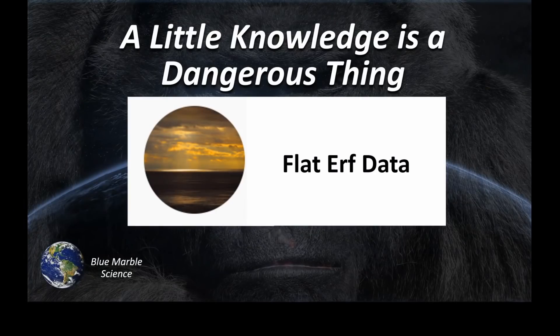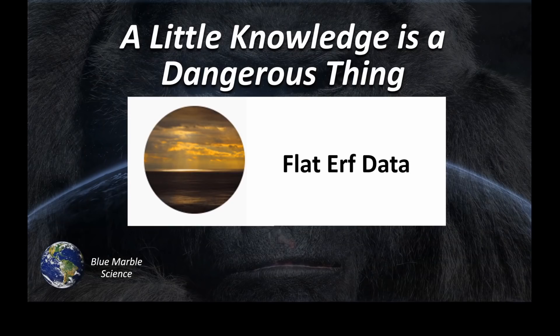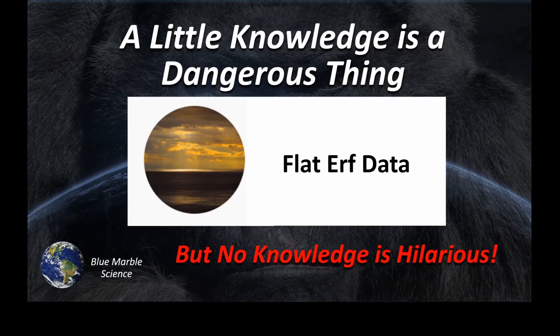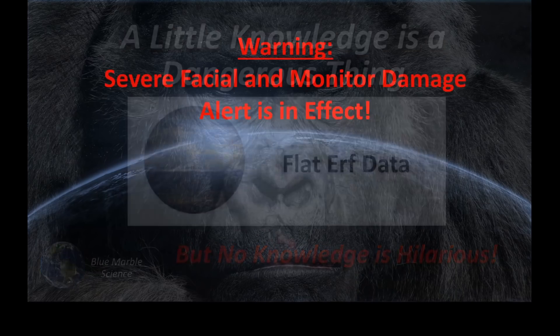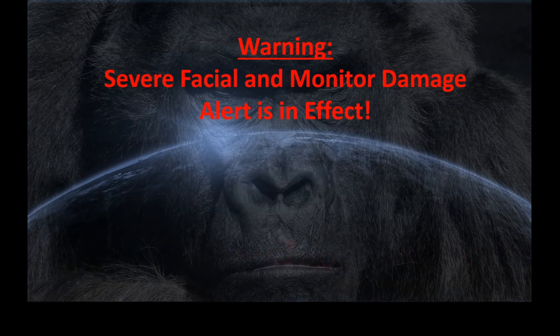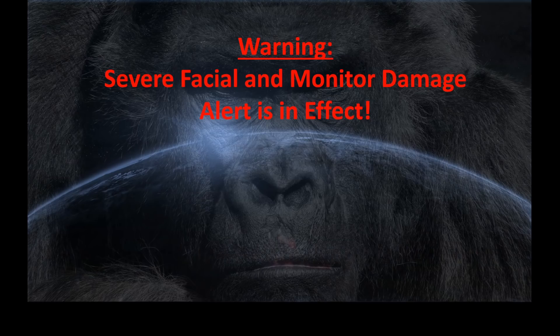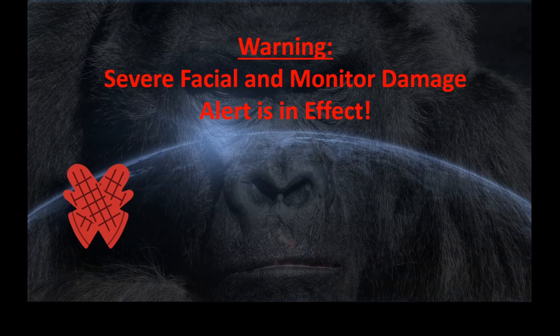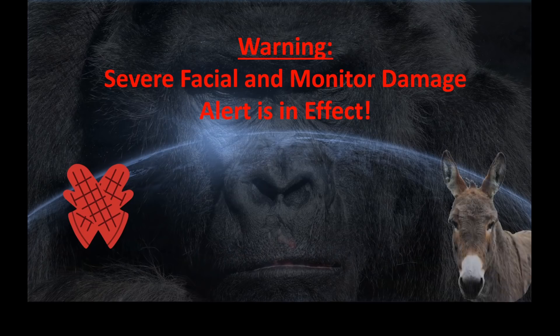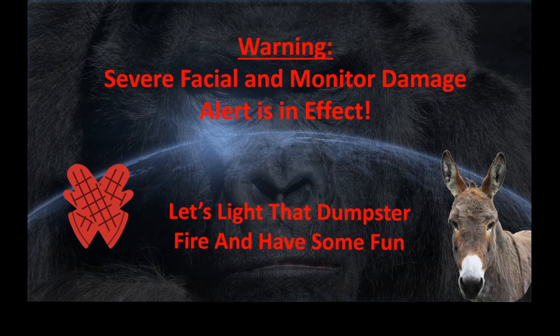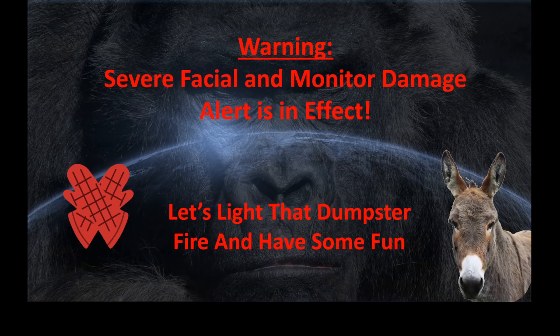Hello everybody, welcome to Blue Marble Science. You know, a little knowledge is a dangerous thing, but sometimes no knowledge is just downright hilarious. Warning, severe facial and monitor damage alert is in effect. Get out those oven mitts, push the monitors back out of punching range. And Gladys, let's light this dumpster fire and have a little fun.